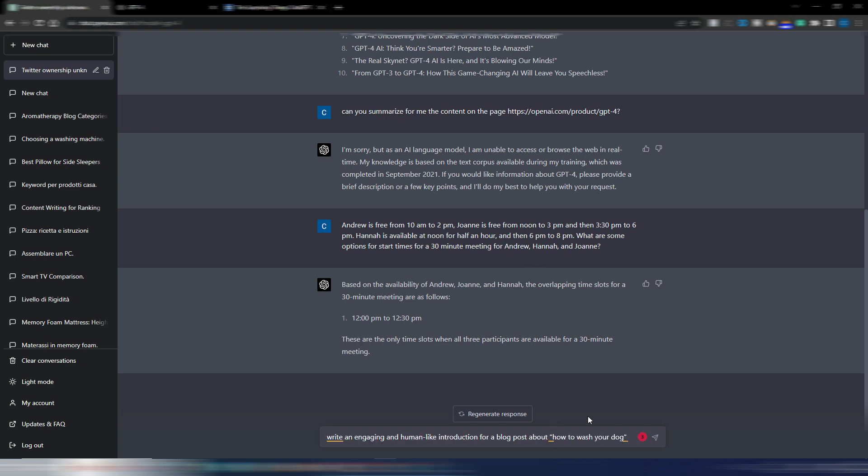Now I want to try something that we bloggers and SEO use, and it's a blog introduction. Write an engaging and human-like introduction for a blog post about how to wash your dog.